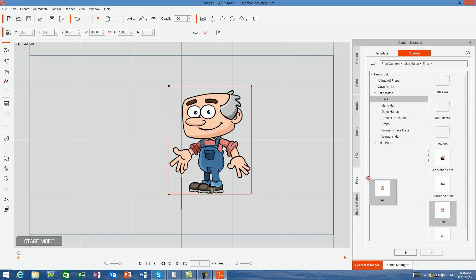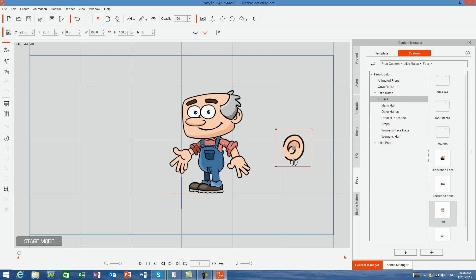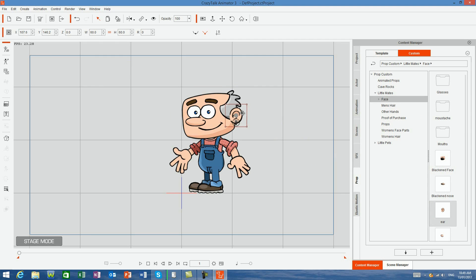I also include the ear prop so you can link it over the top of the hair and make your character look just right. Now with everything in place and linked to your character, you can move him about and animate him.